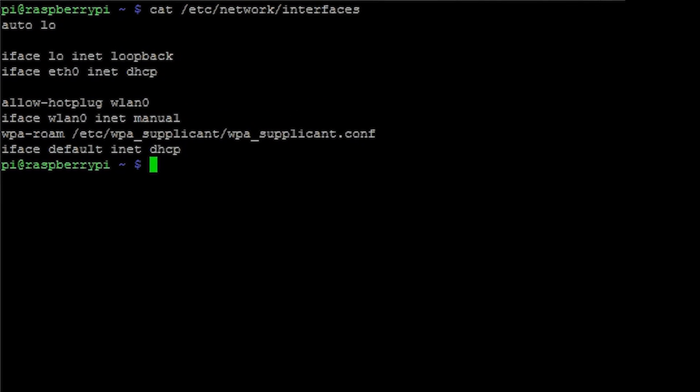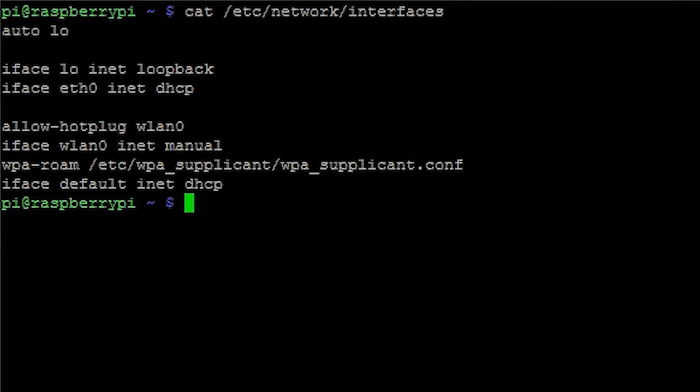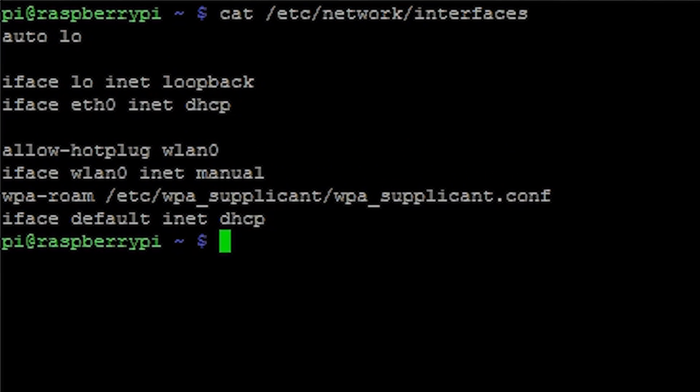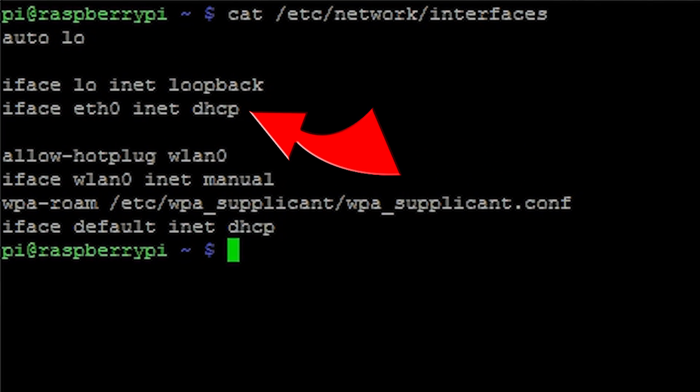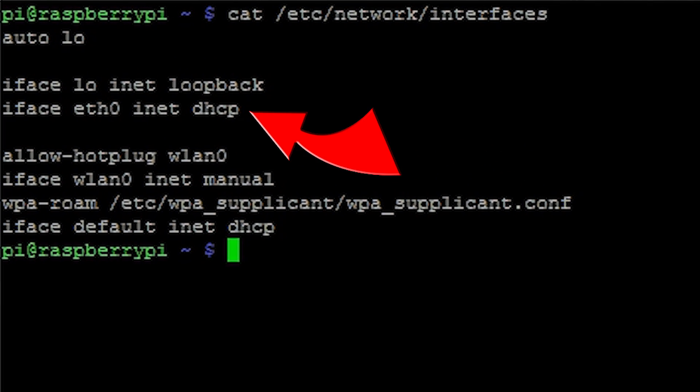Some network information will appear in front of you. The DHCP in the third line means that we are obtaining our IP address through our router, which means that it can change every time the Pi connects to the network. We need to change that. We want that every time we connect to the network we get the same IP address.